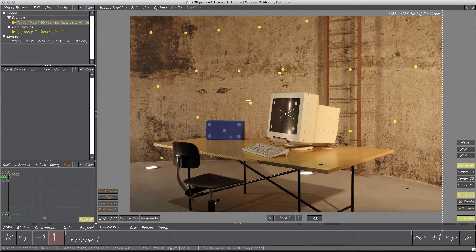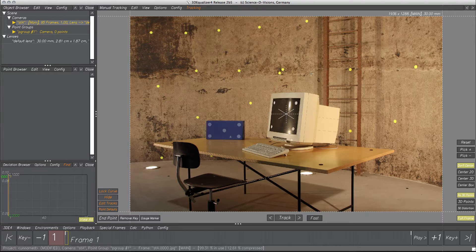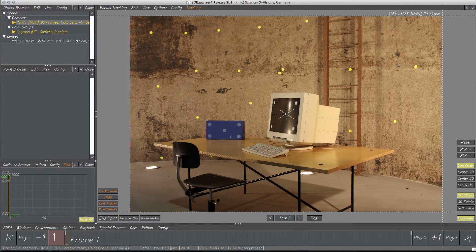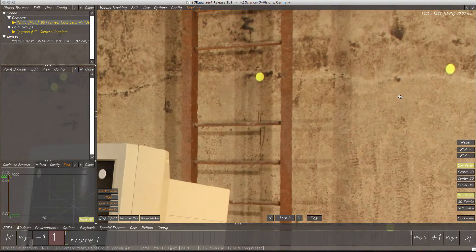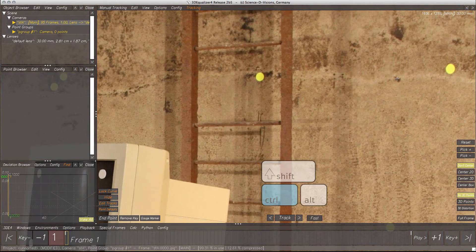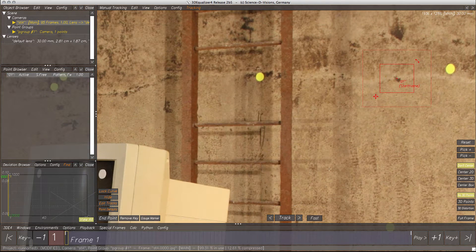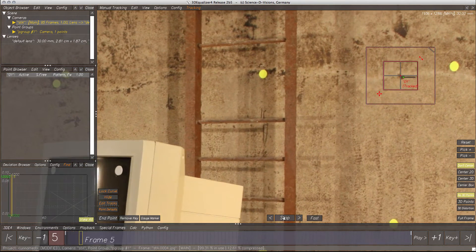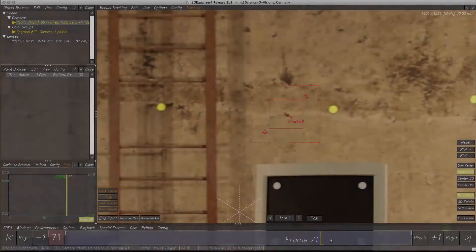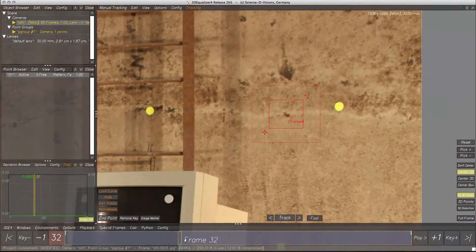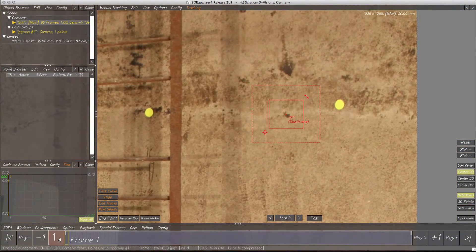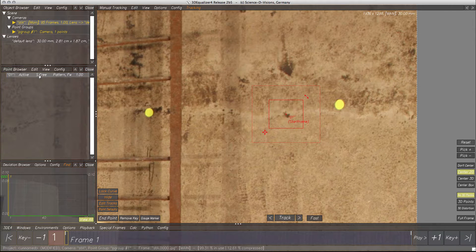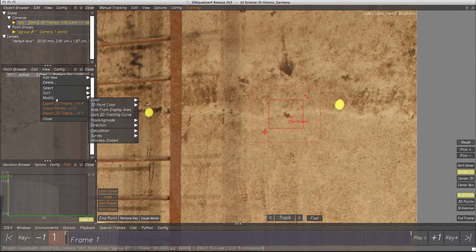To start, we need a 2D tracking point. Let's select the feature in the scene, control-click to create a point, and track. For better visibility, let's change the point's color to black.